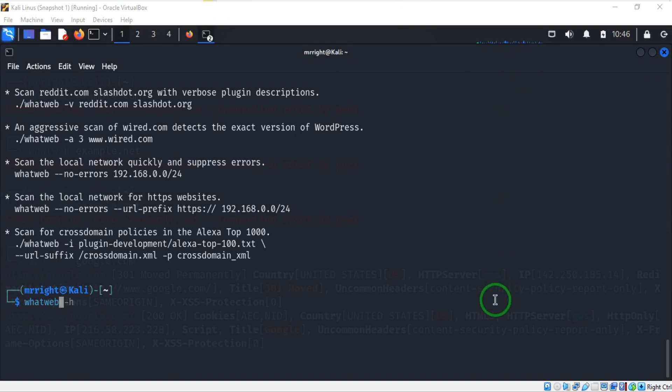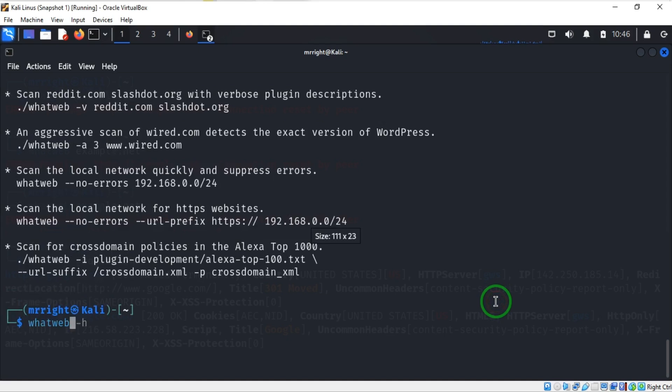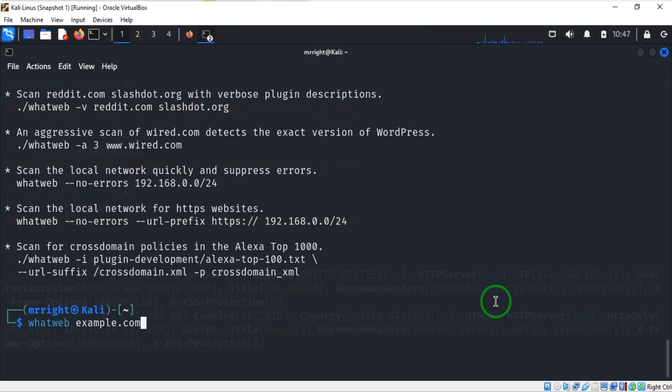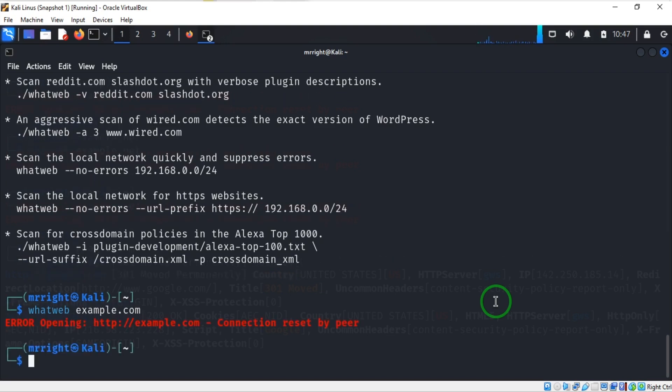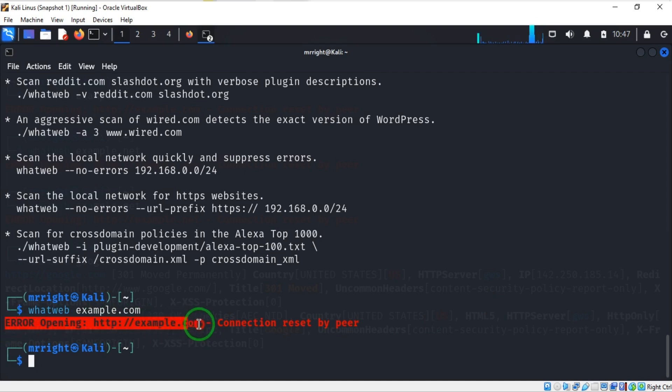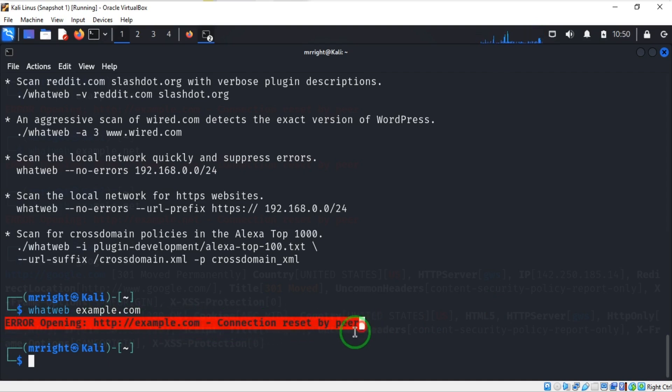Let's start with the simple example. I want to say whatweb example.com. Here I'm using example.com - you have to change example.com to the website you're trying to gather information about. I'm going to hit enter and here I have an error message: error opening port, connection reset by peer.